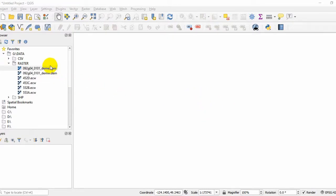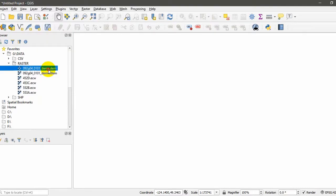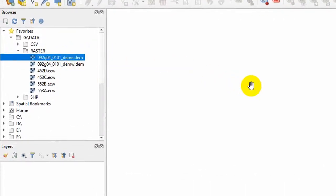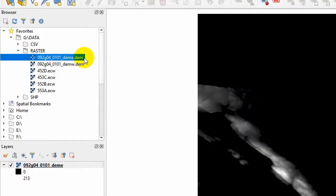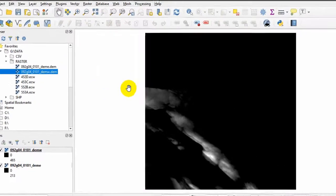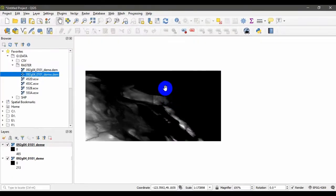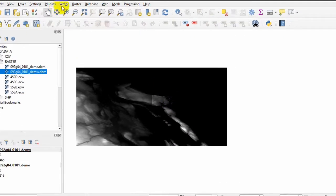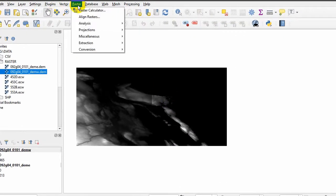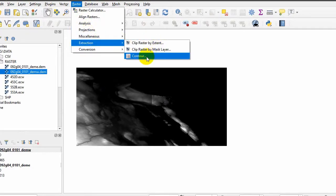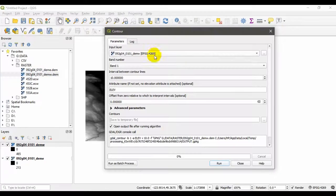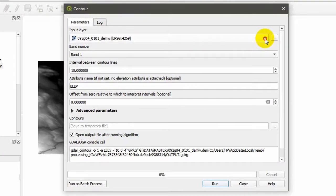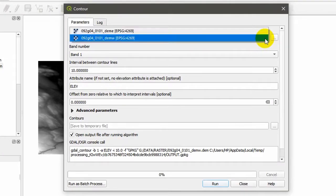I am going to drag and drop my digital elevation models in my raster data folder. This is called DEM East, meaning digital elevation model for east, and digital elevation model for west. To extract the contour lines, you should go to Raster and Extraction. Here you can see Contour. Make sure to select the first one, digital elevation model west.